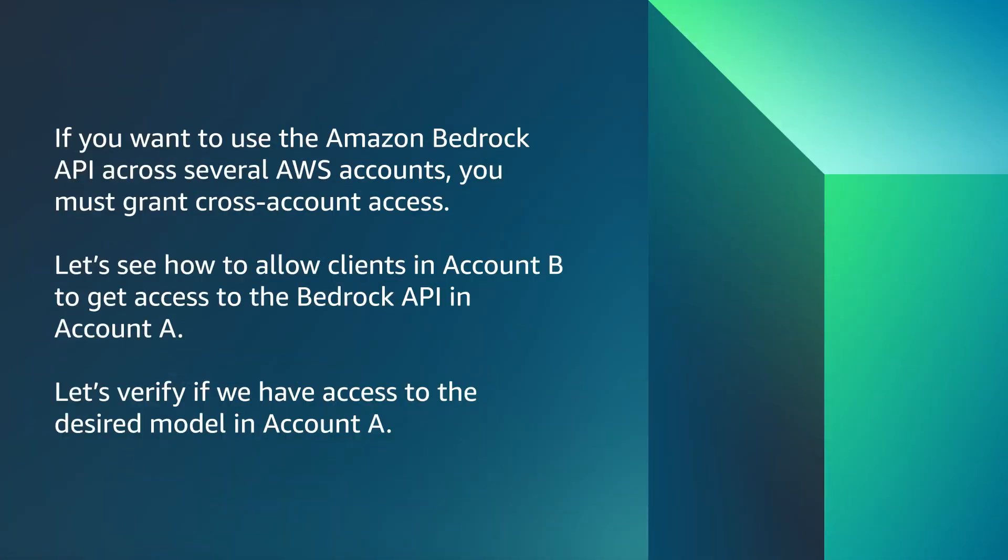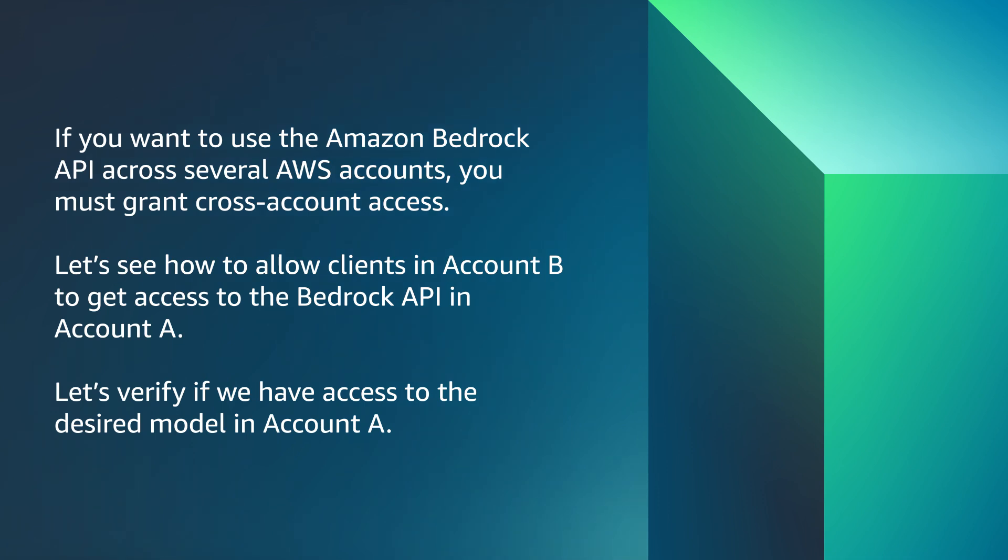Let's get started. If you want to use the Amazon Bedrock API across several AWS accounts, you must grant cross-account access. Let's see how to allow clients in account B to access the Bedrock API in account A.